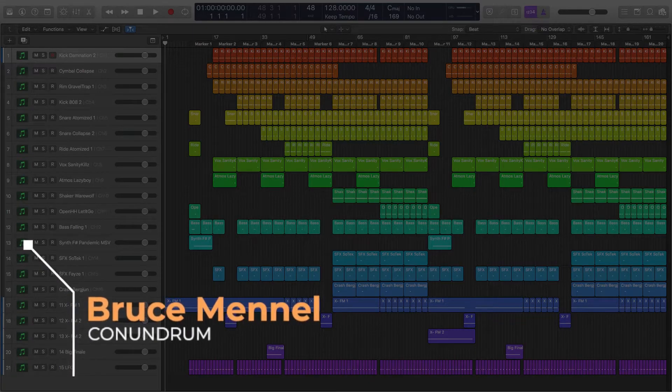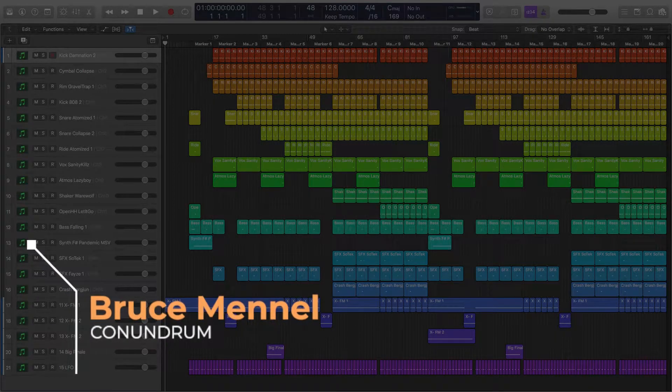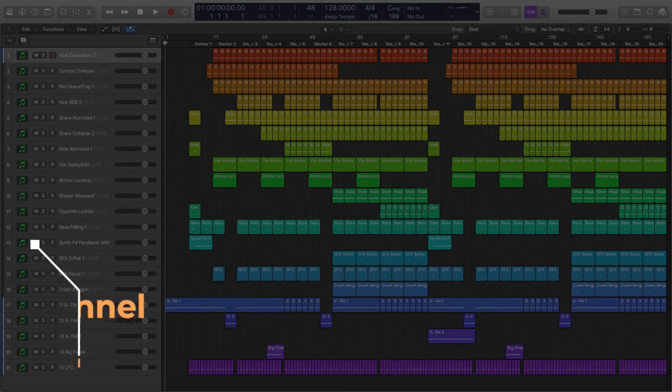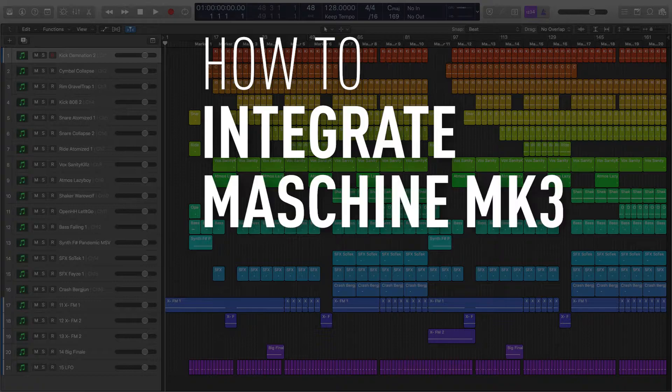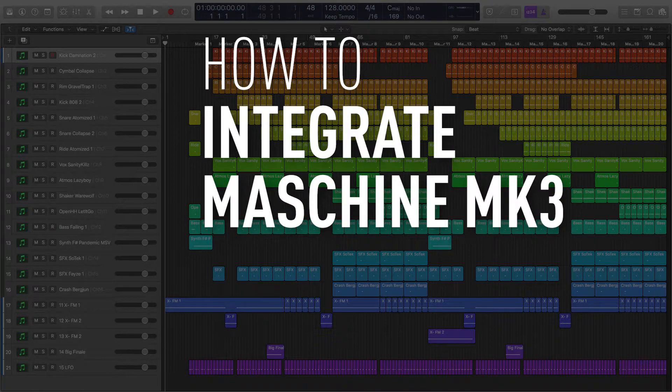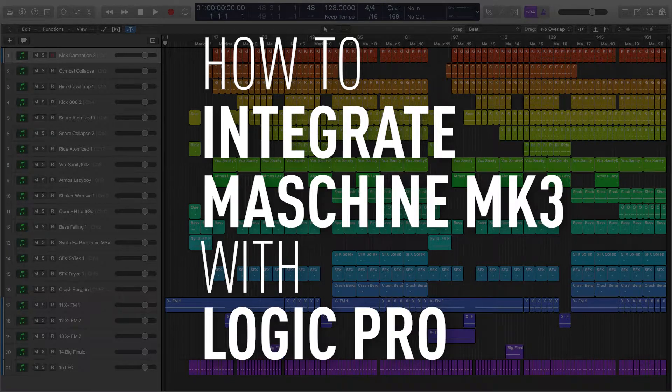Hey producers, it's Bruce Manel here and today I'm going to show you how to integrate Native Instruments Maschine MK3 with Logic Pro.